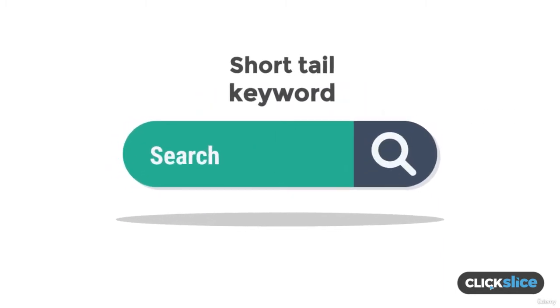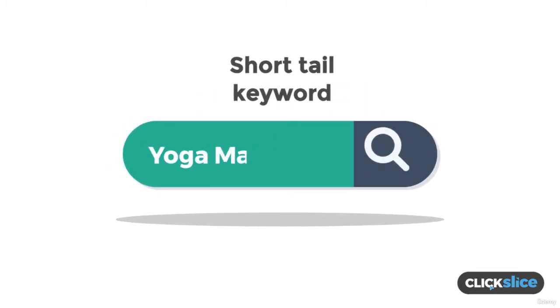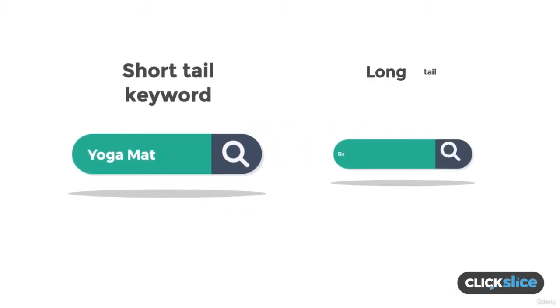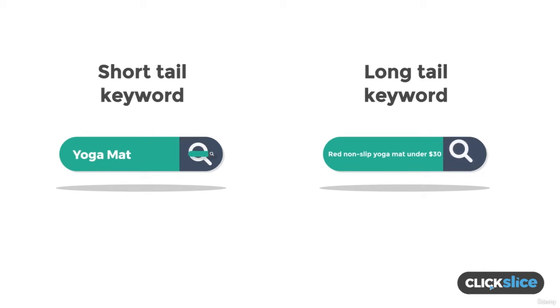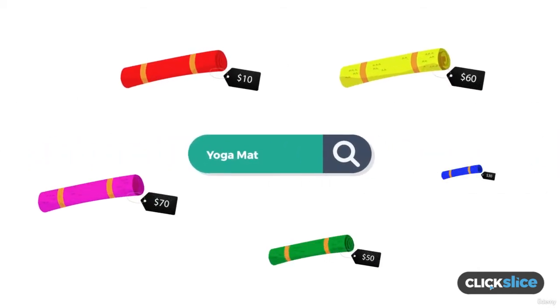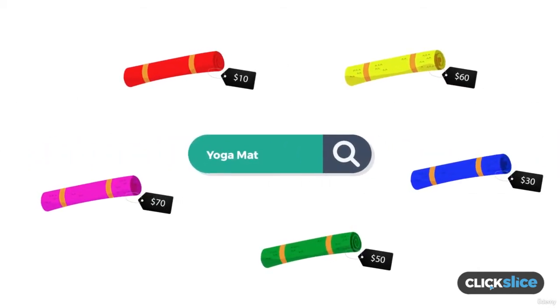An example of a short tail keyword is yoga mat. An example of a long tail keyword is red non-slip yoga mat under $30. As you can tell, the short tail keyword is a lot broader and covers way more things.